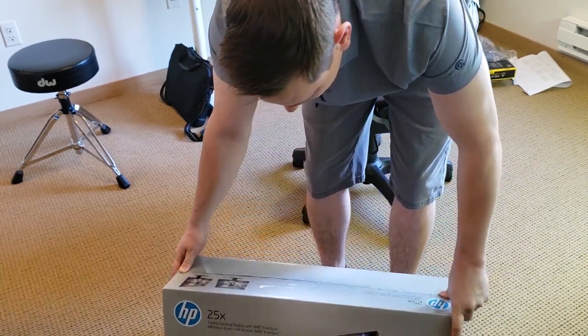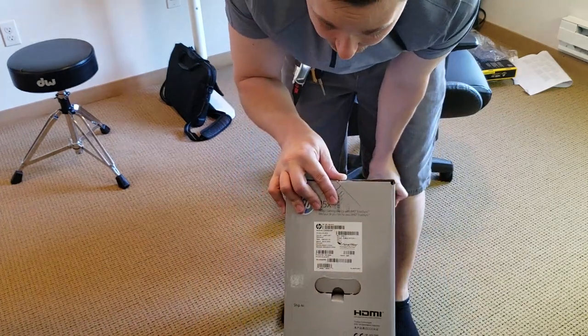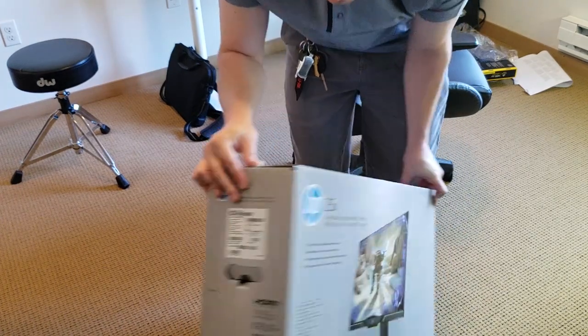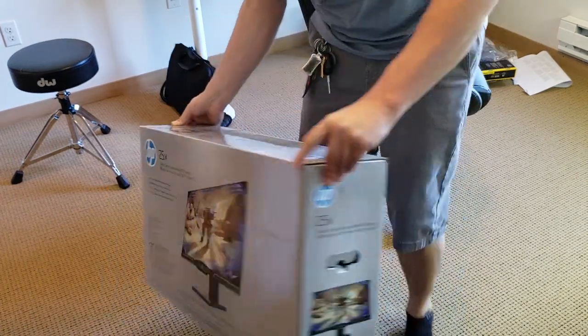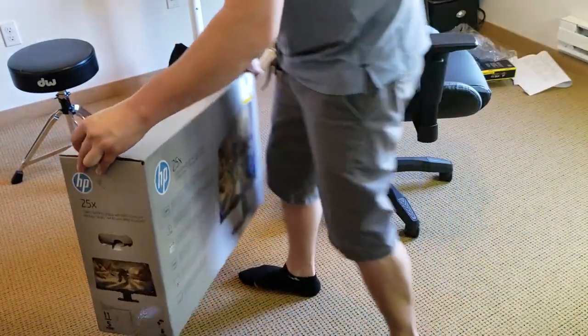But for today I'm just gonna do a quick unboxing and let you guys see how good the monitor is or how bad it is. Pretty simple stuff. Let's get this guy unboxed.